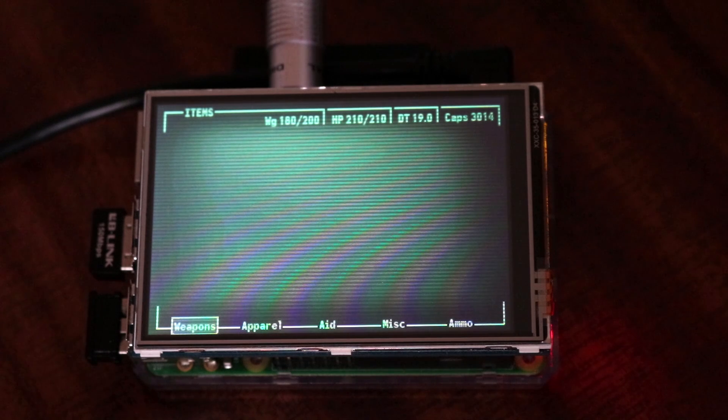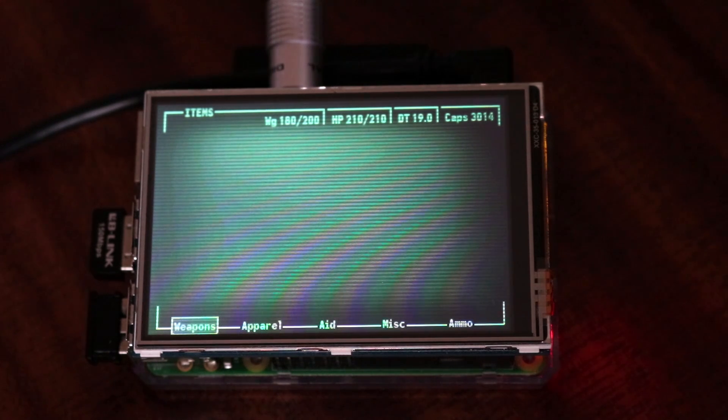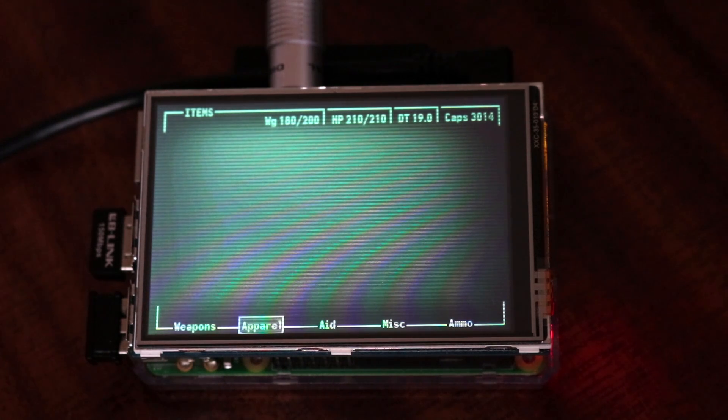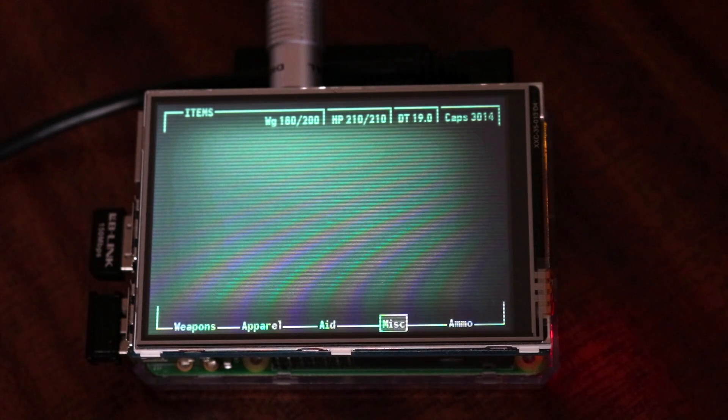And here you have the item section. Again, lists. It would be good if I could create lists, but I don't know how. Apparel, aid, misc and ammo.